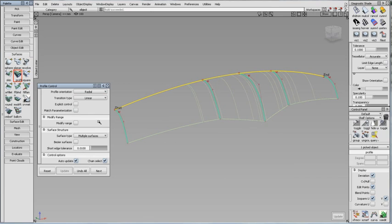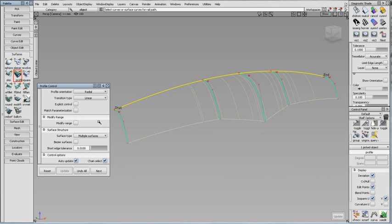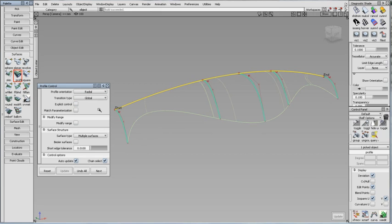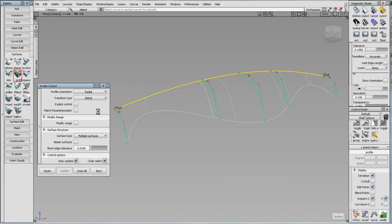Linear joins the profiles with straight lines. Global creates a smoother shape overall. And Local creates smooth transitions around the profile curves.